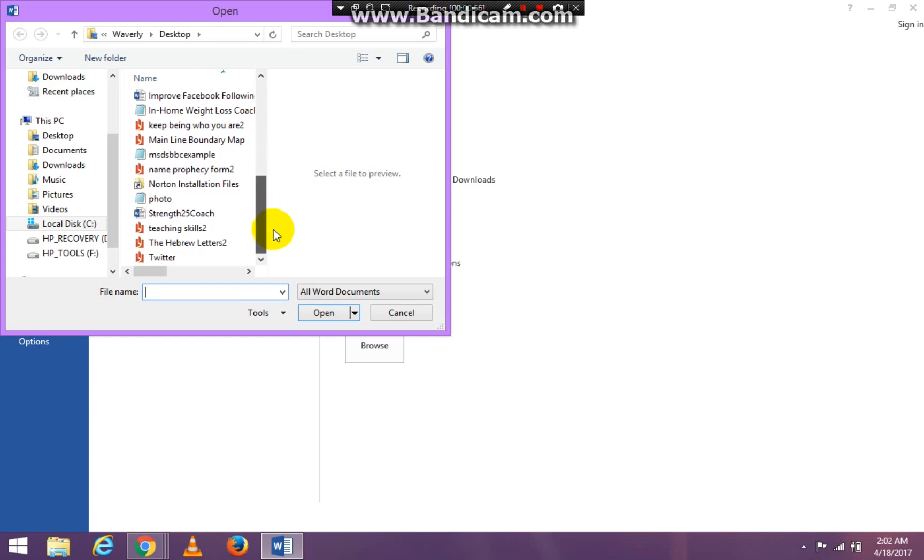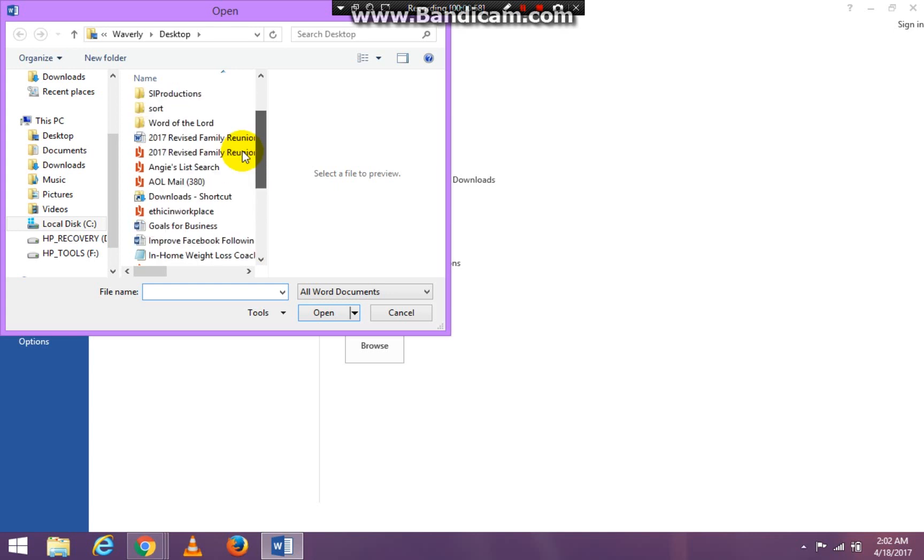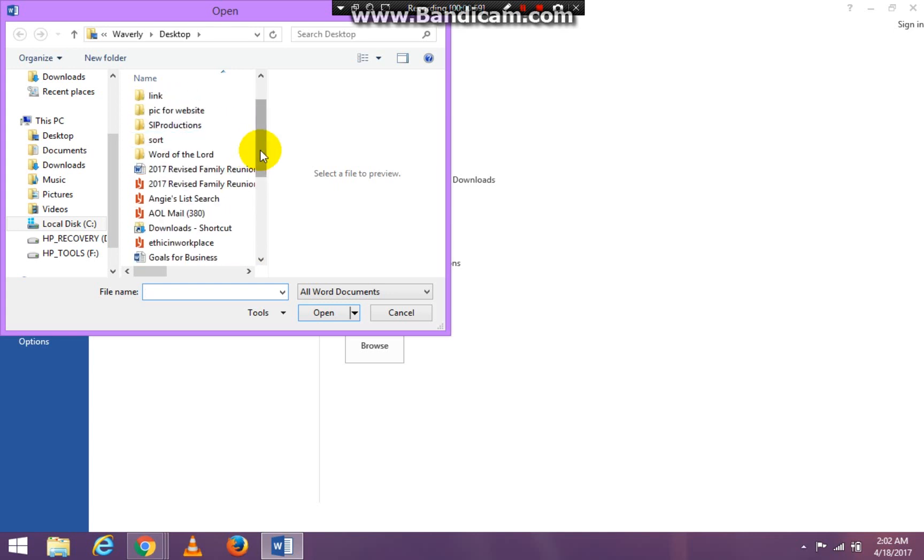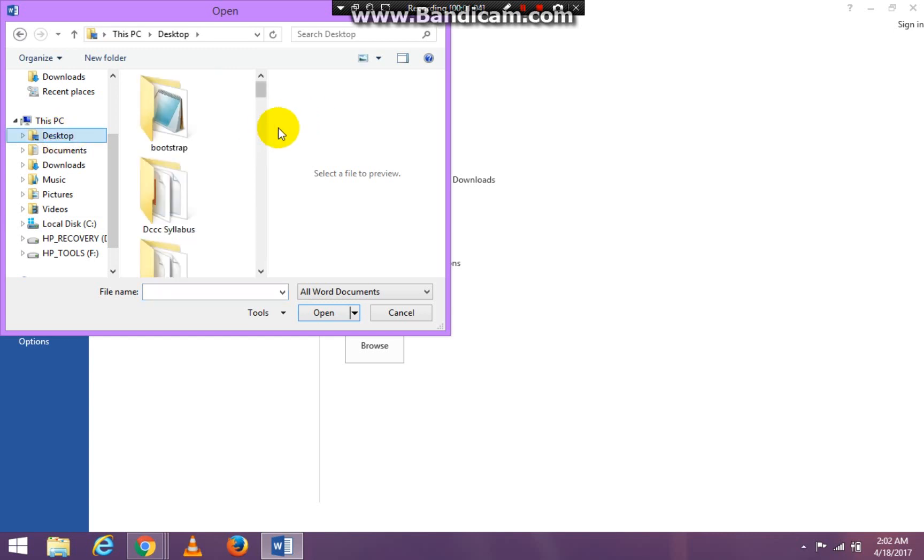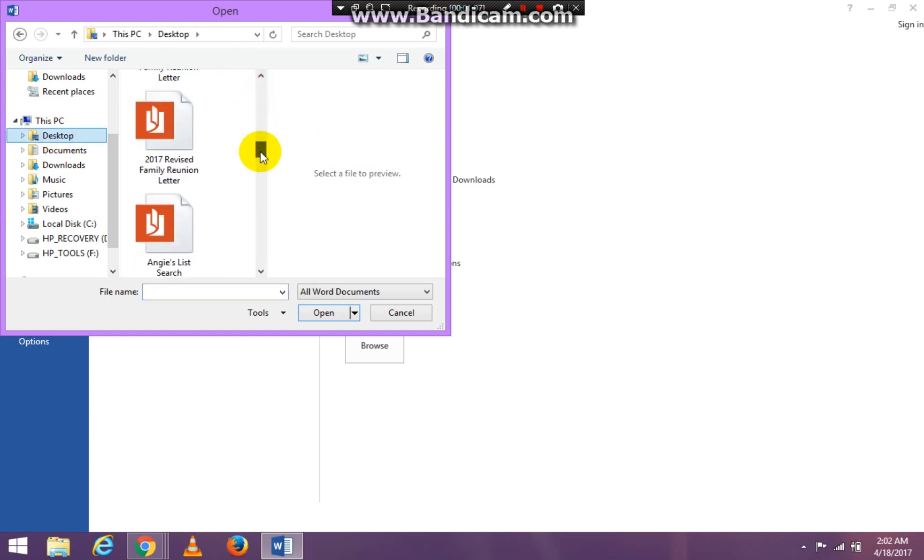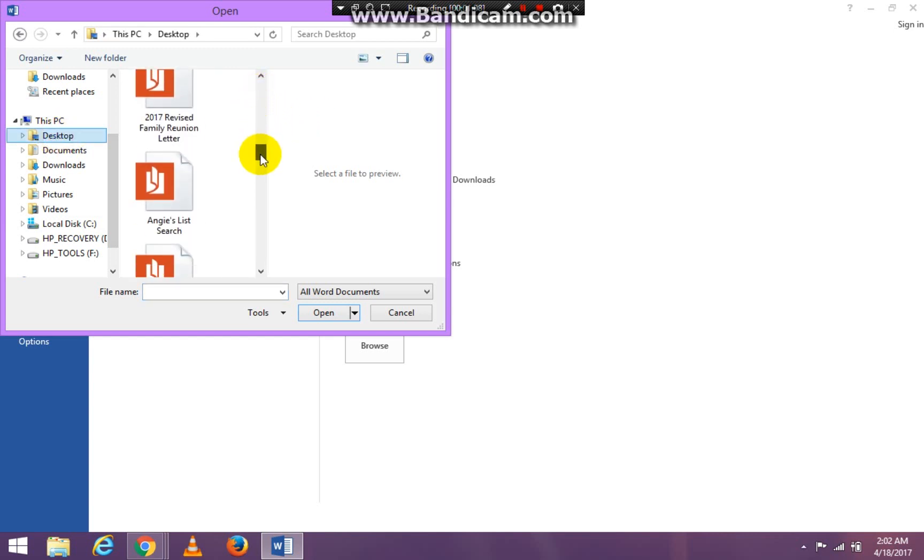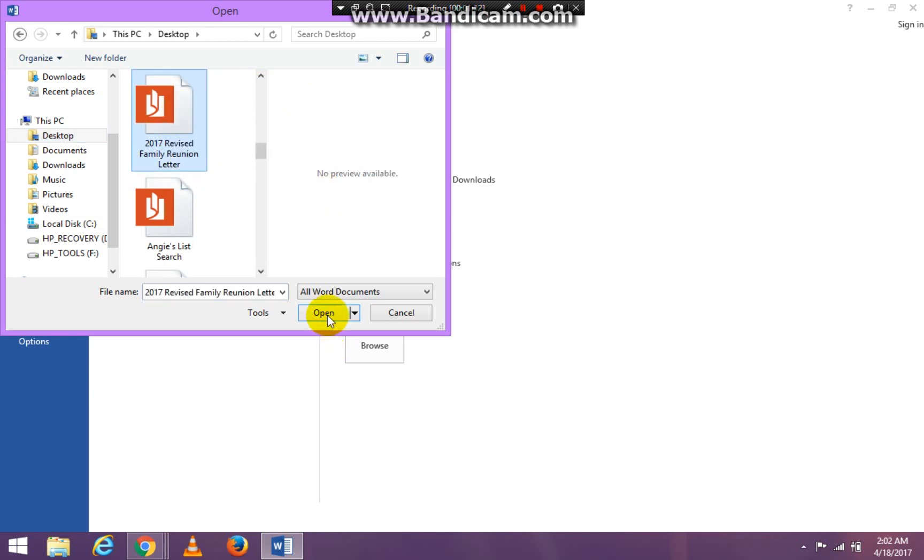I'm looking for the one that says, I have to make sure I'm in desktop. I'm looking for the one that says Revised Family Reunion. So I'm clicking on that one and I'm clicking open.